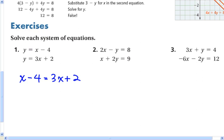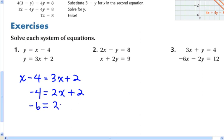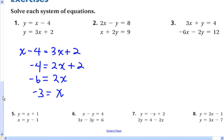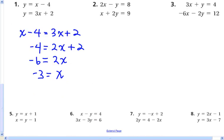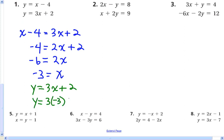Then I'm going to subtract x from both sides and I get negative 4 is equal to 2x plus 2. Then I'm going to subtract 2 from both sides and I get negative 6 is equal to 2x. Then I'm going to divide both sides by 2 and I get negative 3 is equal to x. Now I know what x is equal to. I can use one of the two equations solved for y. Since y is equal to 3x plus 2, I'll substitute negative 3 for x and I get negative 9 plus 2, which is negative 7. So x is negative 3, y is negative 7.